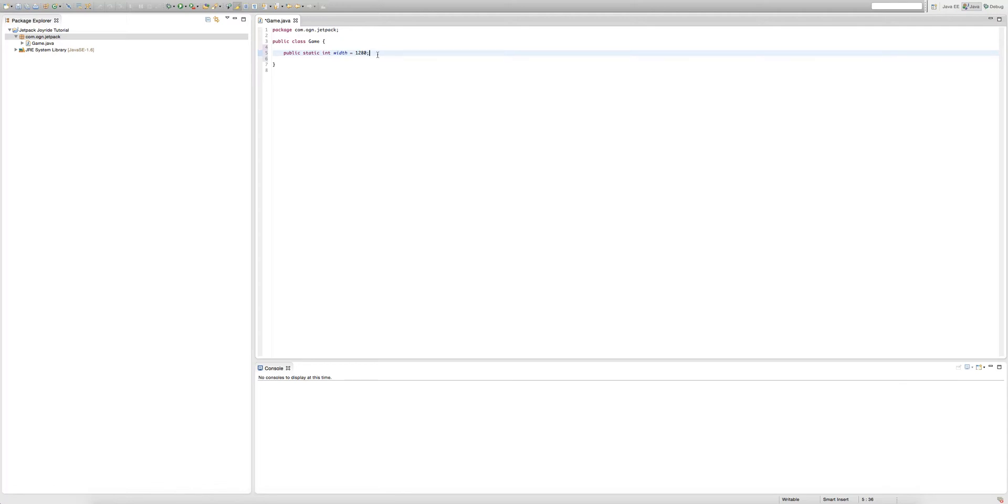Now let me explain this. We're pretty much creating a public static integer and the name of that public static integer is width, and the value we set it to 1280.